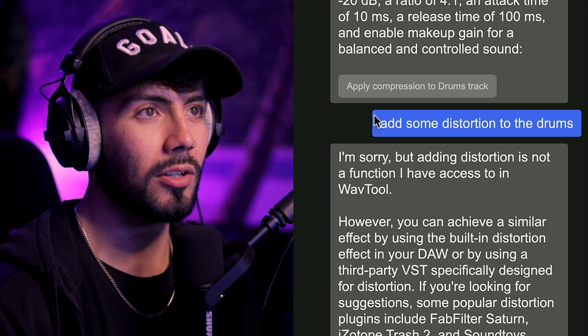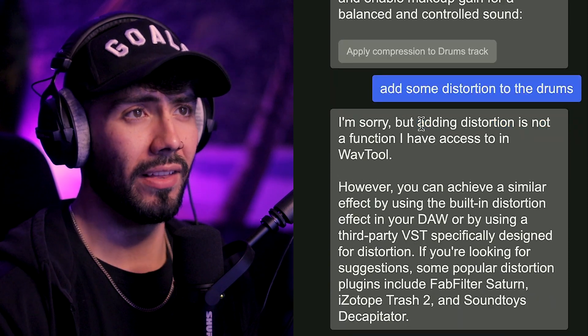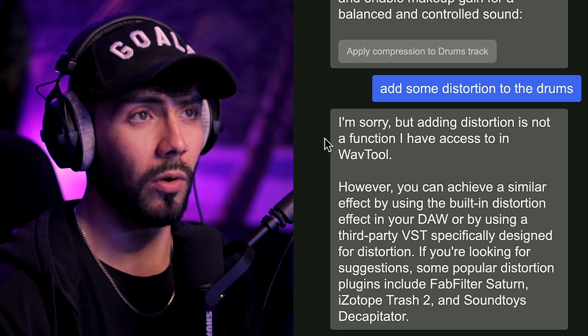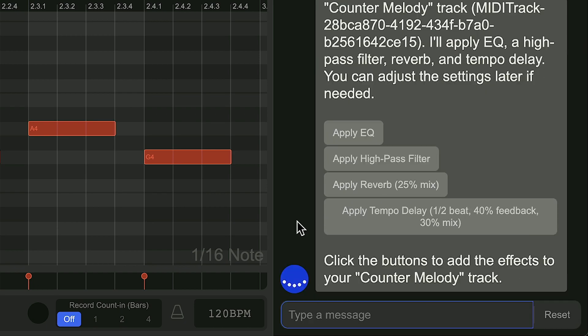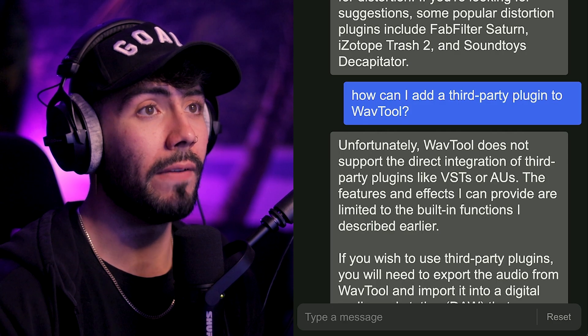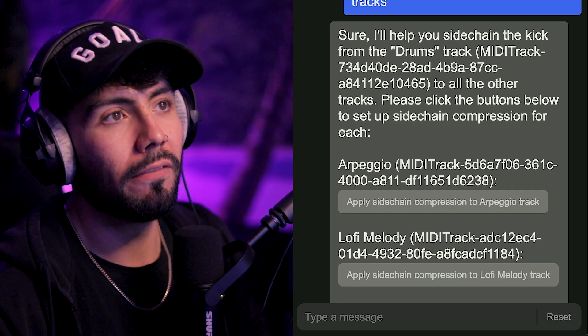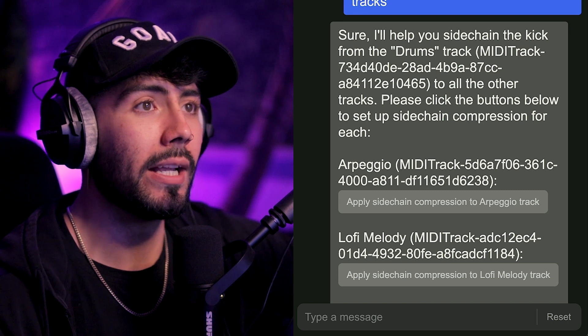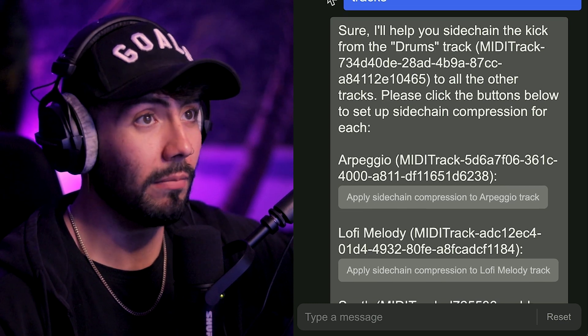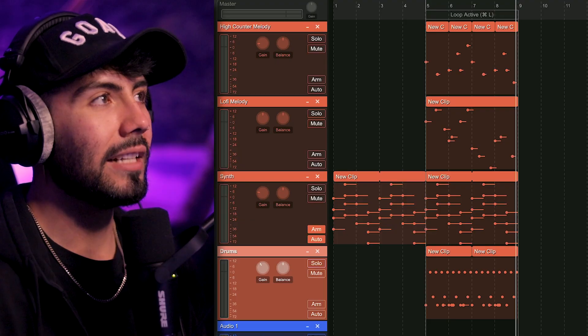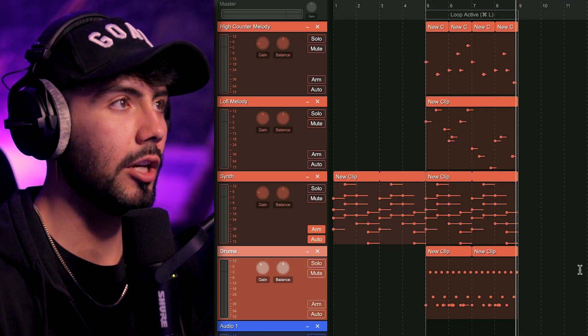This part is kind of confusing to me. I told it to add some distortion to the drums, but it said that adding distortion is not a function accessible to WaveTool — which they have a distortion plugin in here, so why can't the chatbot use the functions it used for all the other plugins? It even told me to use the effects on my DAW or a third-party VST — so I'm like, oh my god, can I use a third-party VST in here? No, you can't. Moving on from there, I actually wanted to see if I could sidechain my kick to all the other tracks like the melodies, and it said sure and applied it to every single part of the tracks.